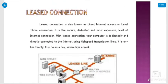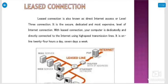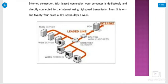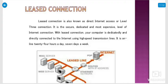Now, the leased line connection is one of the connections, also known as direct internet access or level 3 connections. It is a secure, dedicated and most expensive level of internet connection. With the leased line connection, your computer is dedicated and directly connected to the internet using high-speed transmission lines. It is online 24 hours a day, 7 days a week.